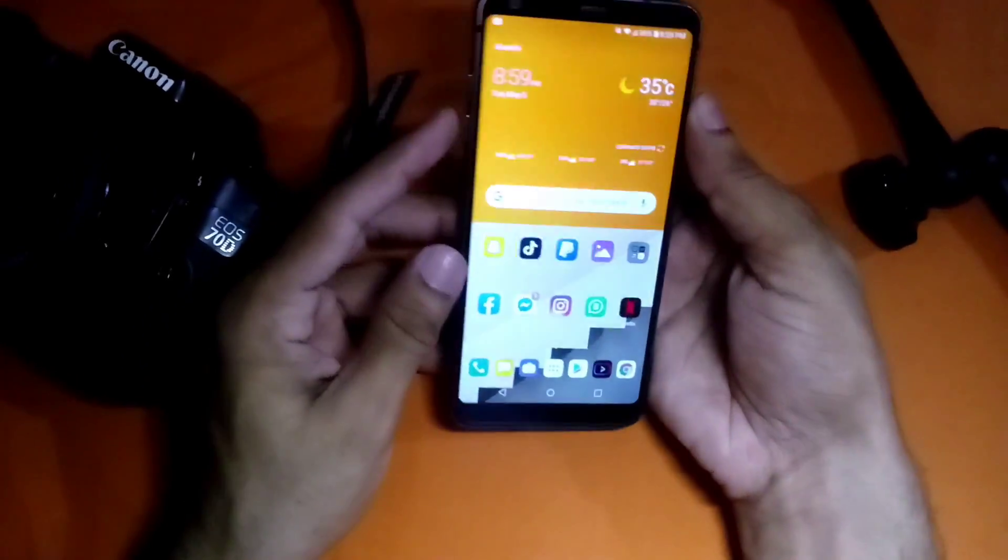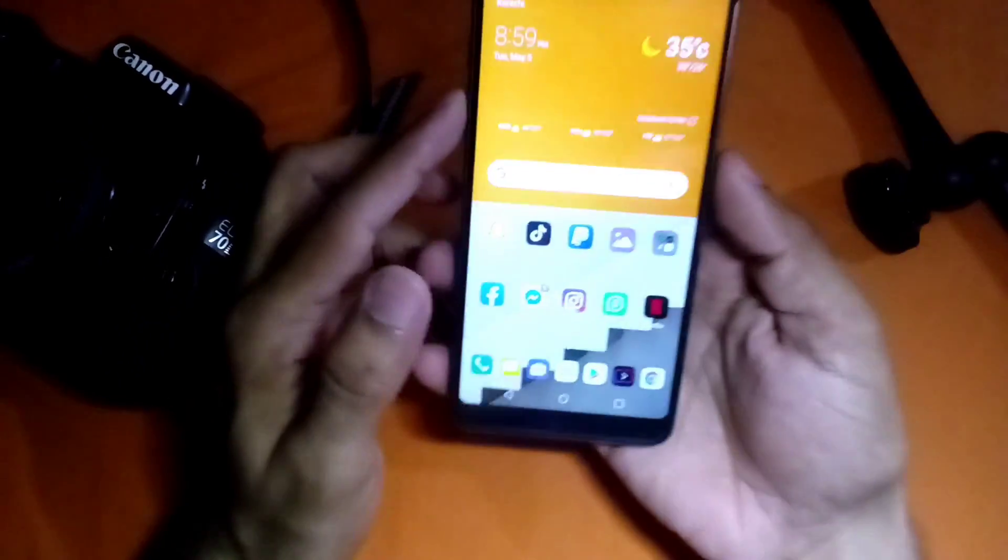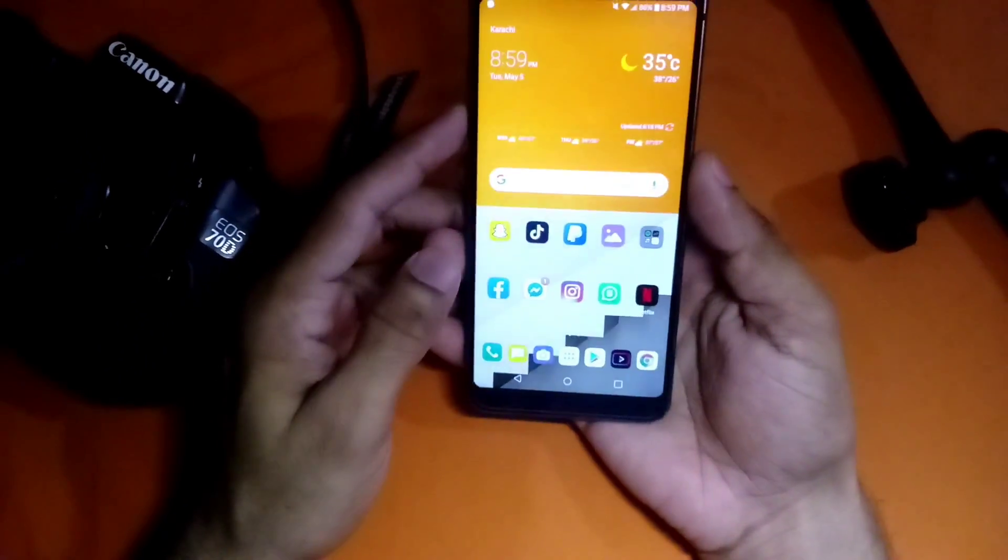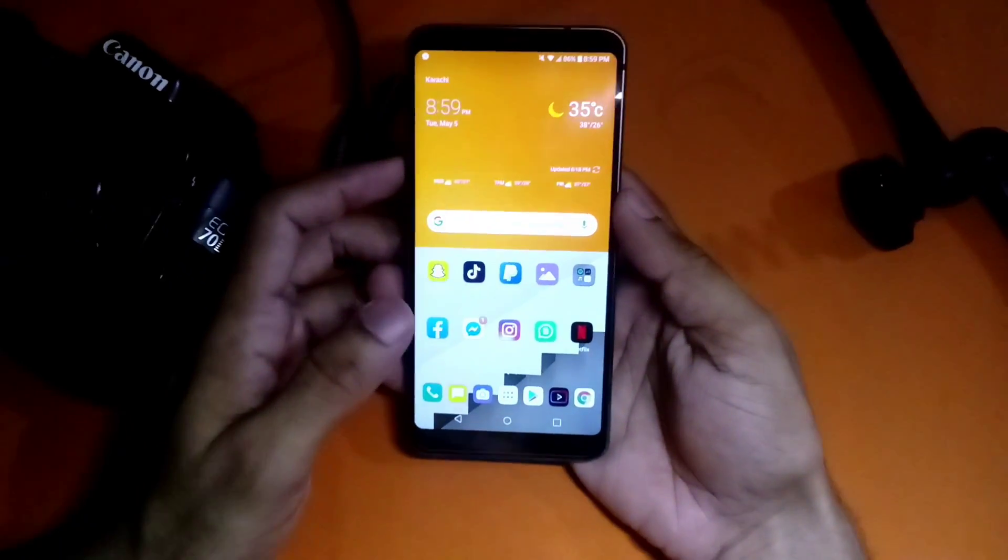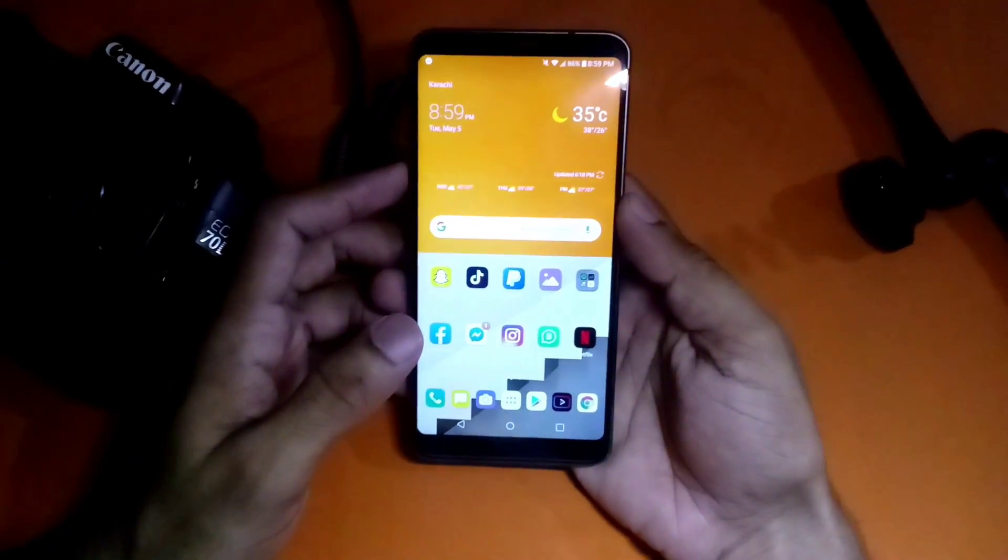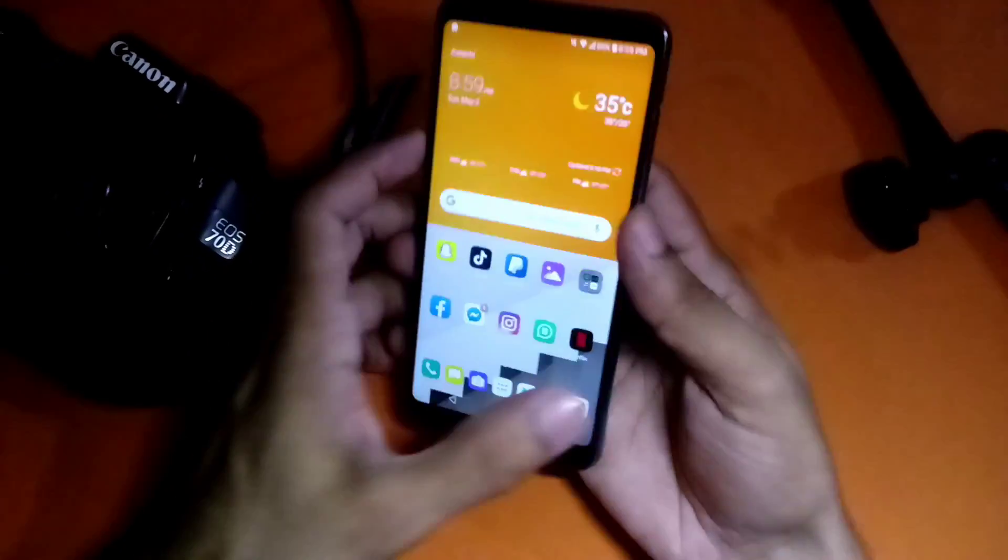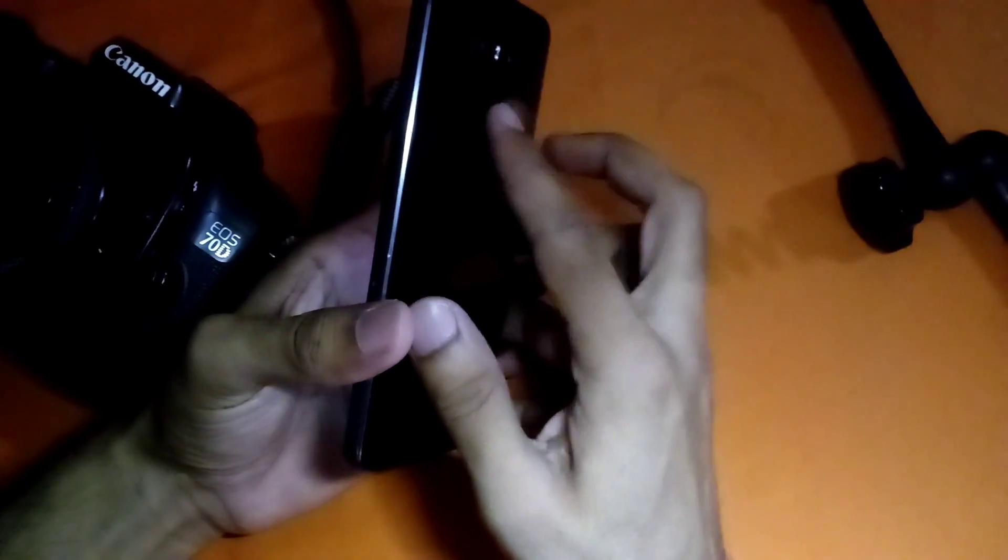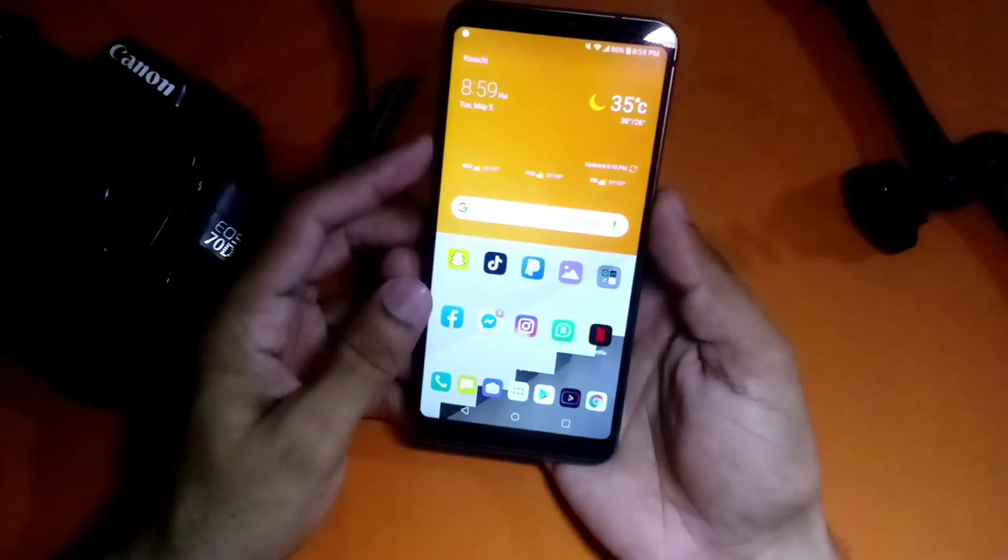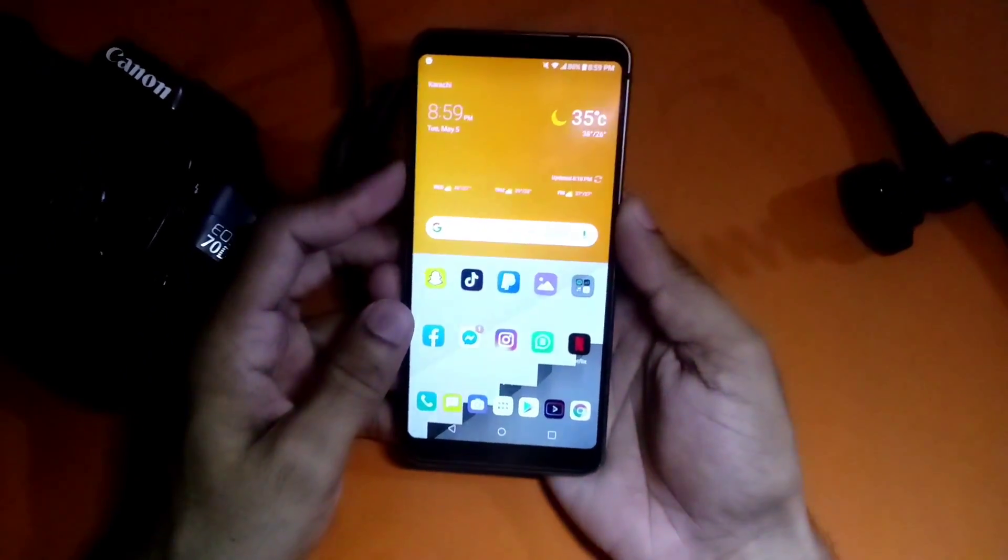Now we have to boot into recovery. For that we press and hold power button and volume down, and when you see the LG logo on restart, just release the power and press it again.